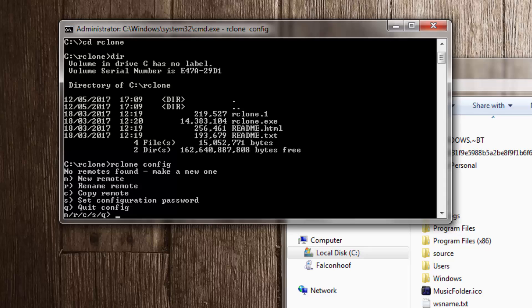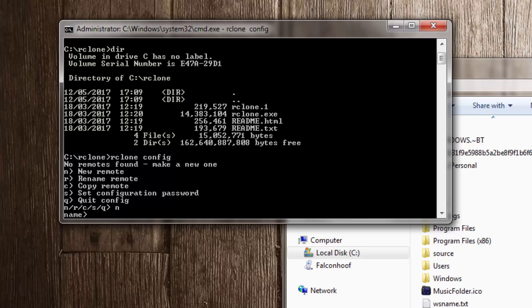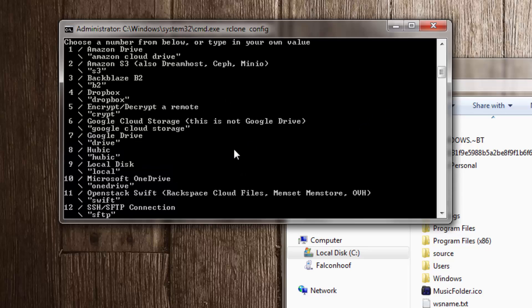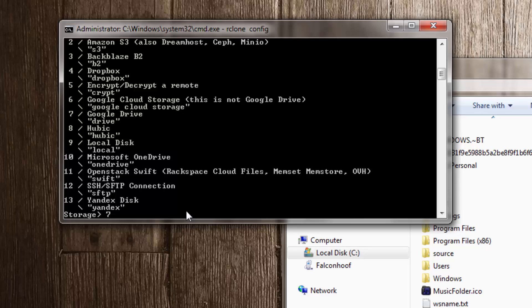The first thing it tells us is that there are no remotes found and to create a new one. I'm going to press N to create a new remote and give it the name G-Drive. We then have to select what type of remote it is — Amazon Drive is 1, a local disk would be 9, and I'm using Google Drive which is 7, so I'll type in 7.